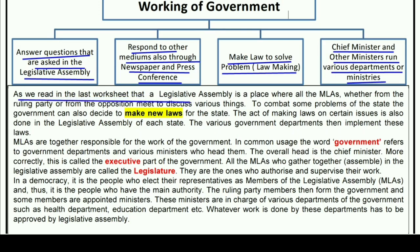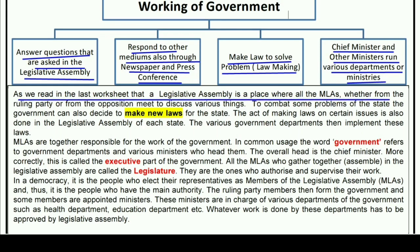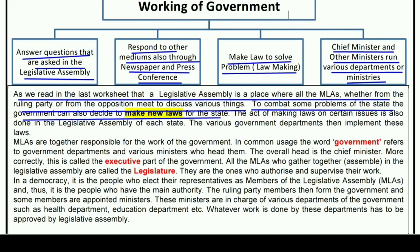As we read in the last worksheet, a legislative assembly is a place where all the MLAs — whether from the ruling party or from the opposition — meet to discuss various things. To combat problems of the state, the government can decide to make new laws. The act of making laws on certain issues is also done in the legislative assembly of each state.